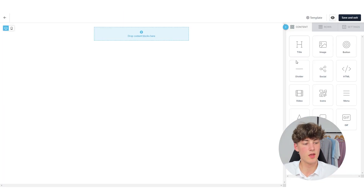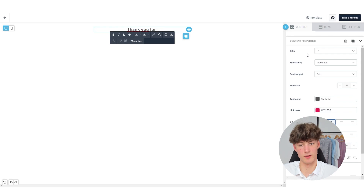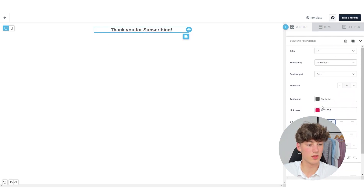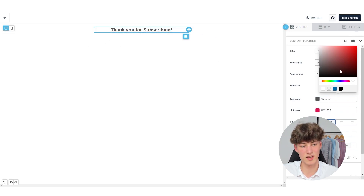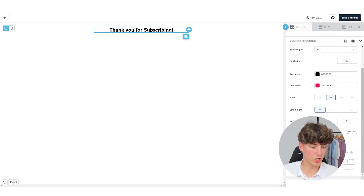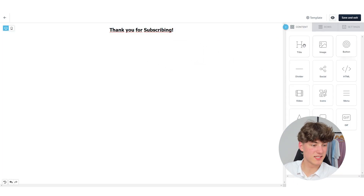Here you can customize your emails using this drag and drop editor. For example, I will start off with a title which is going to say something like Thank You For Subscribing. You can customize this by using the settings on the right — you can make it larger, change the color, I'm going to go with black, and then you can also change the font. I will change it to Tahoma. You can also mess around with all of these text settings, which are pretty self-explanatory.